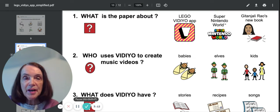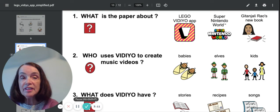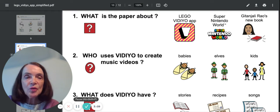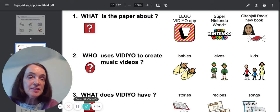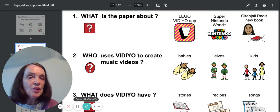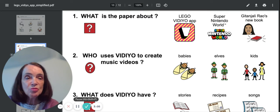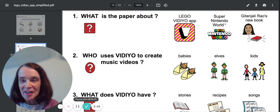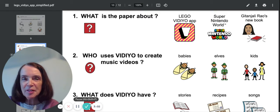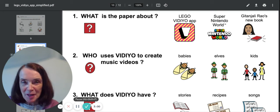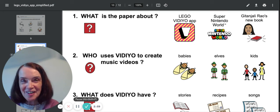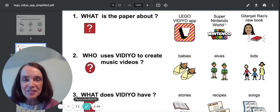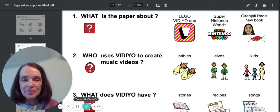Did we read about the Lego Video App? Or Super Nintendo World? Or Miss Rayo's new book? What did we read about? Oh, if you remembered the Lego Video App, yeah, you'd be right. Good job.